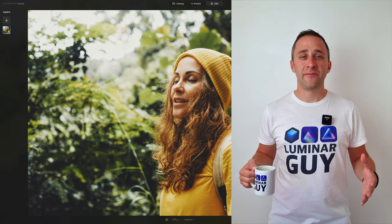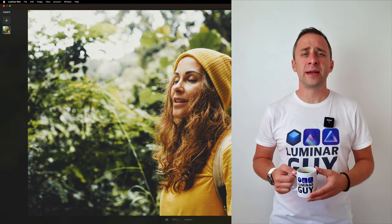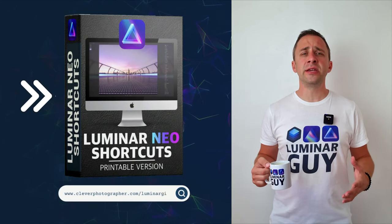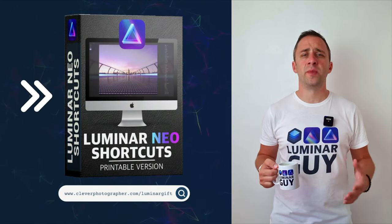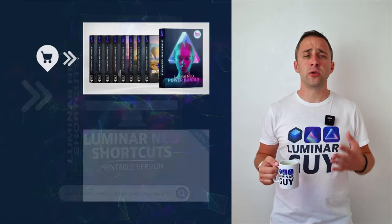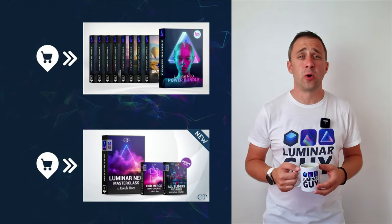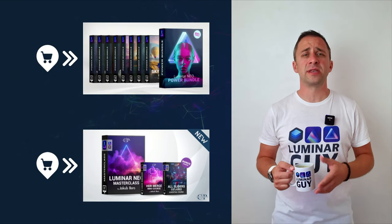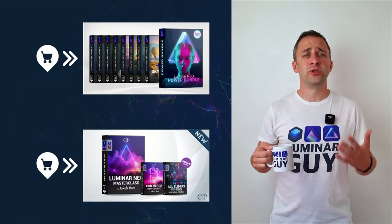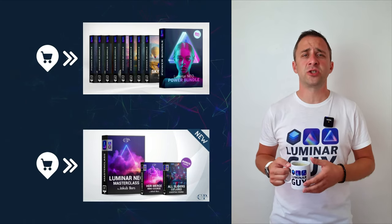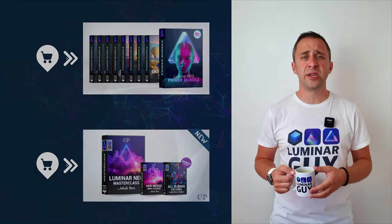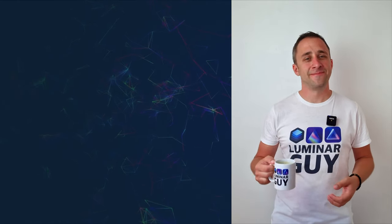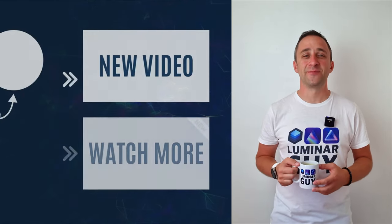And there you have it. If you want a copy of our popular Luminar Neo shortcut cheat sheet, there is nothing easier than heading to our website cleverphotographer.com/luminarguide. While you're there, you can also check out one of our popular Luminar Neo products, or you can stay here and watch more videos about Luminar Neo. For today, I hope you enjoyed this episode. If you did, please make sure that you like, comment, and share on this video, and also don't forget to subscribe to our channel, so we can keep creating content like this. For today, thank you very much for watching. My name was Jacob Borst, and I can't wait to see you in the next video.